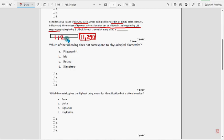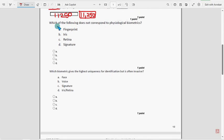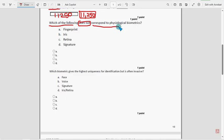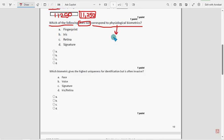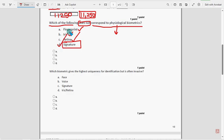For the third question, we have got the solution as 11250. Ignore the comma, so type 11250: one, one, two, five, zero. Now let's move on to the fourth question. Which one of the following does not correspond to physiological biometrics? Physiological is the physical characteristics, how a person looks. Based on fingerprint we can uniquely identify them, and iris and retina as well. Signature can be copied, so it is not physiological biometric.